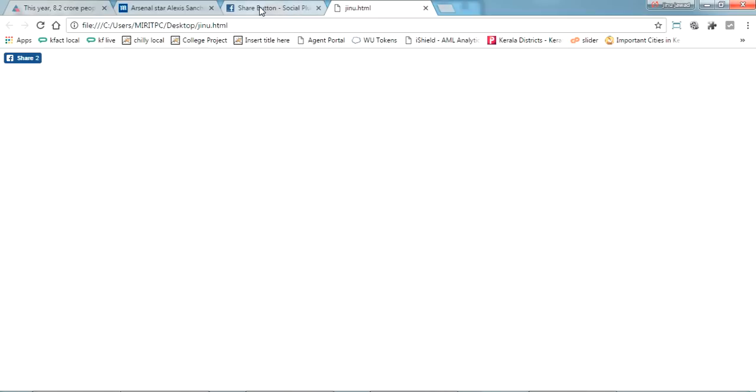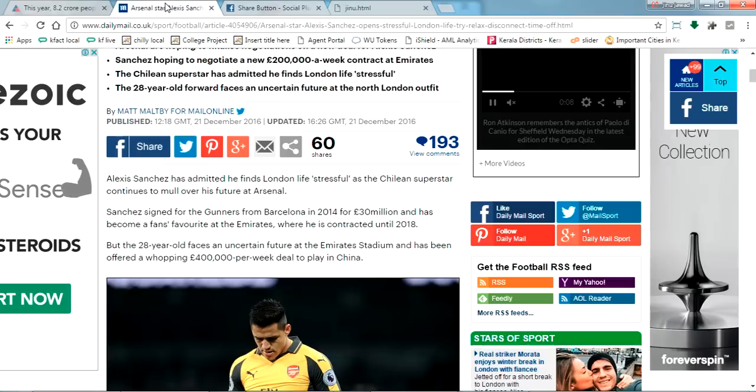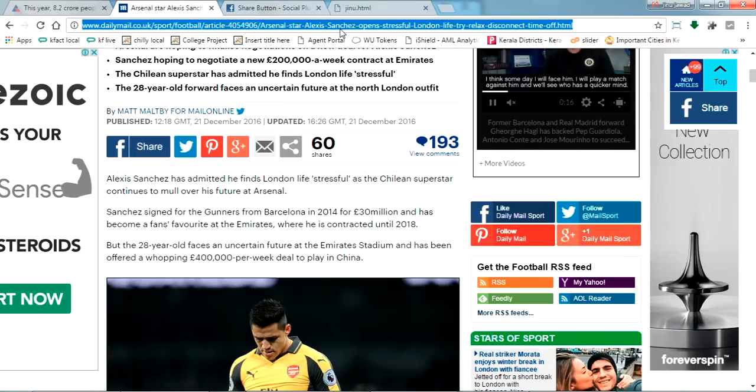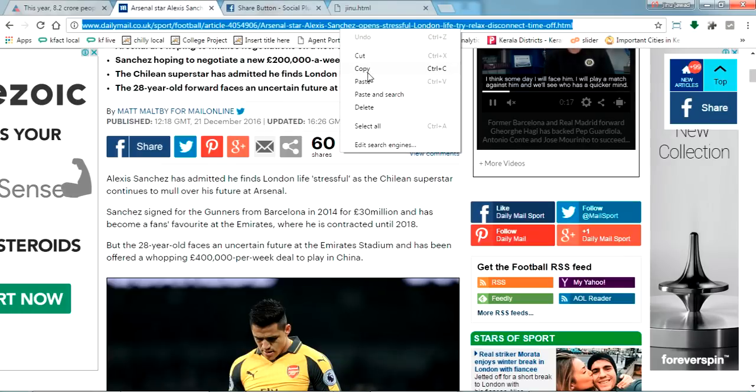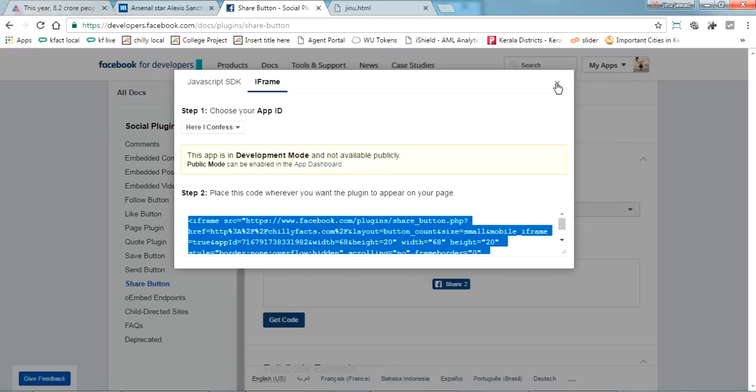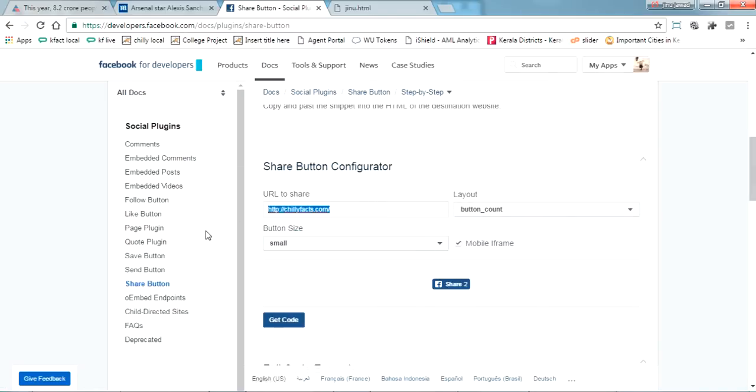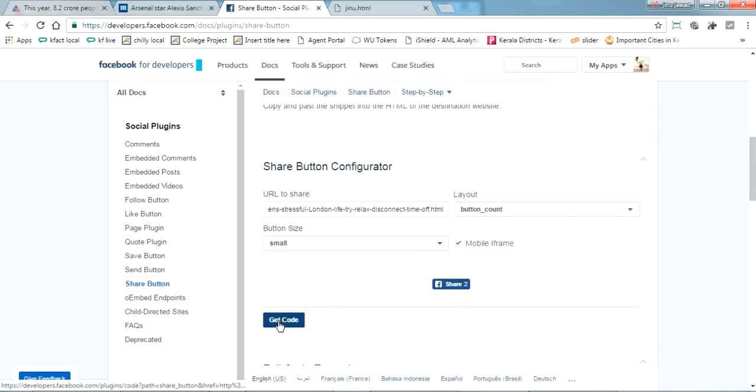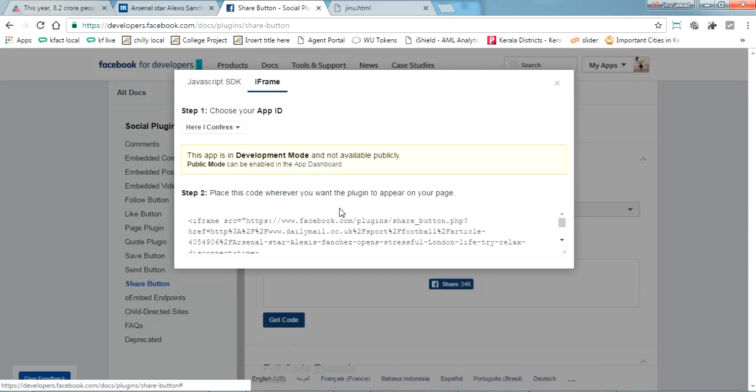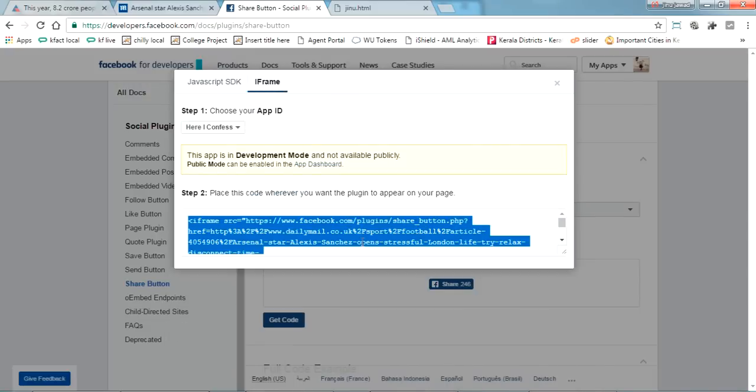If you want to share any other Facebook page or any pages, I'm creating a share button for this page. Just copy it, come over here, close this. Paste it and just click get code.